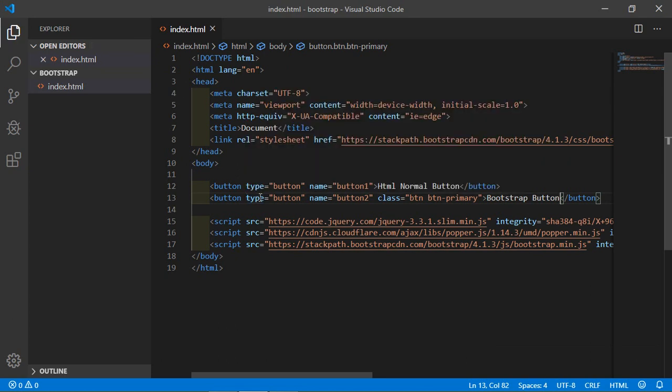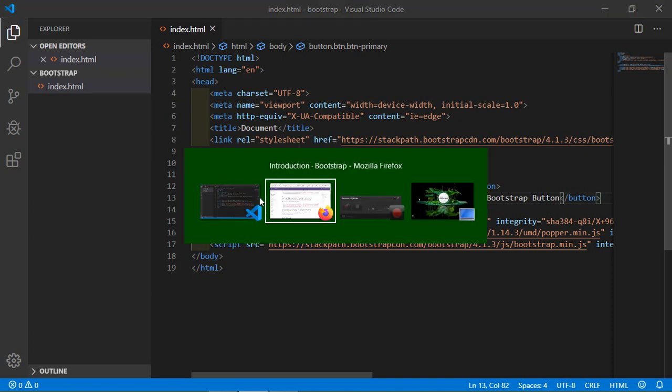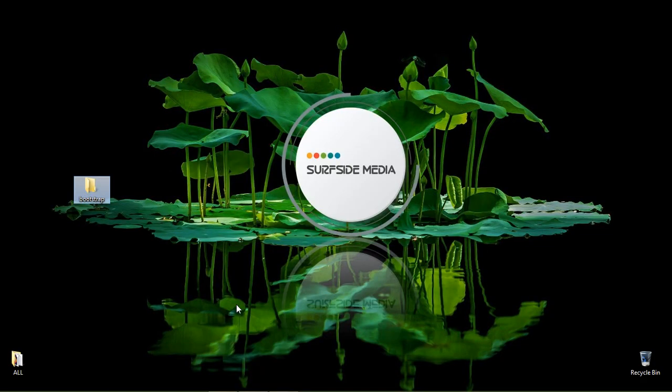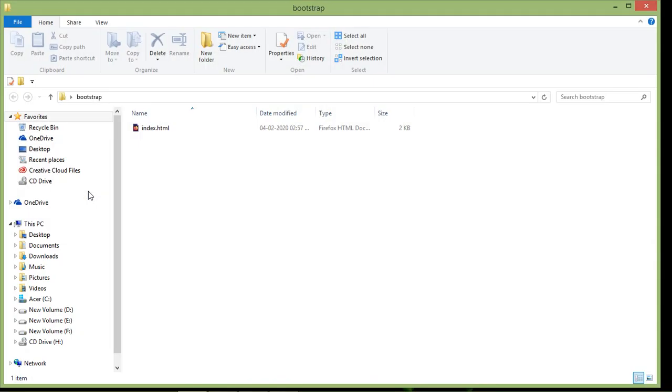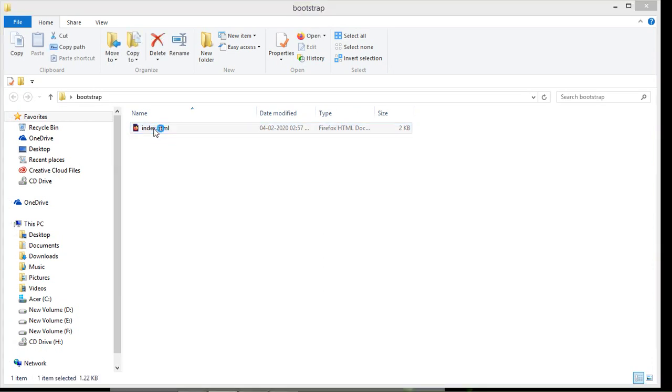Now go to the project folder, open this folder, and double-click on the index.html file. You can see here both buttons: first is the HTML normal button which looks like this, and here is the Bootstrap 4.1 button.